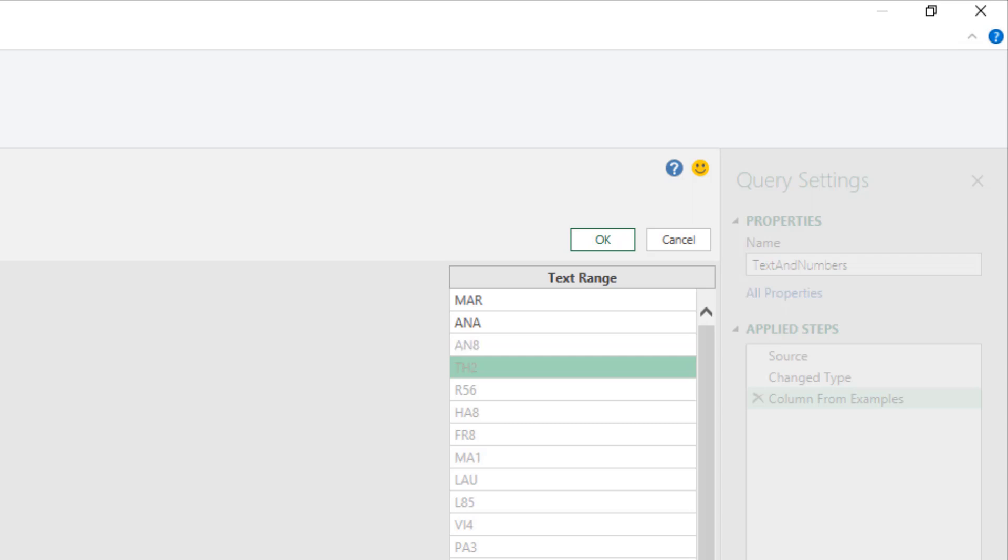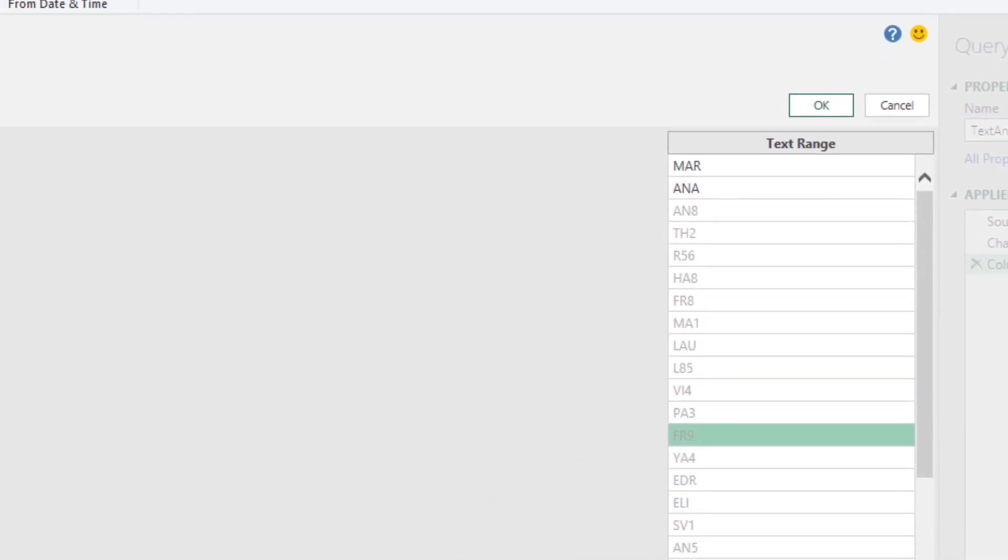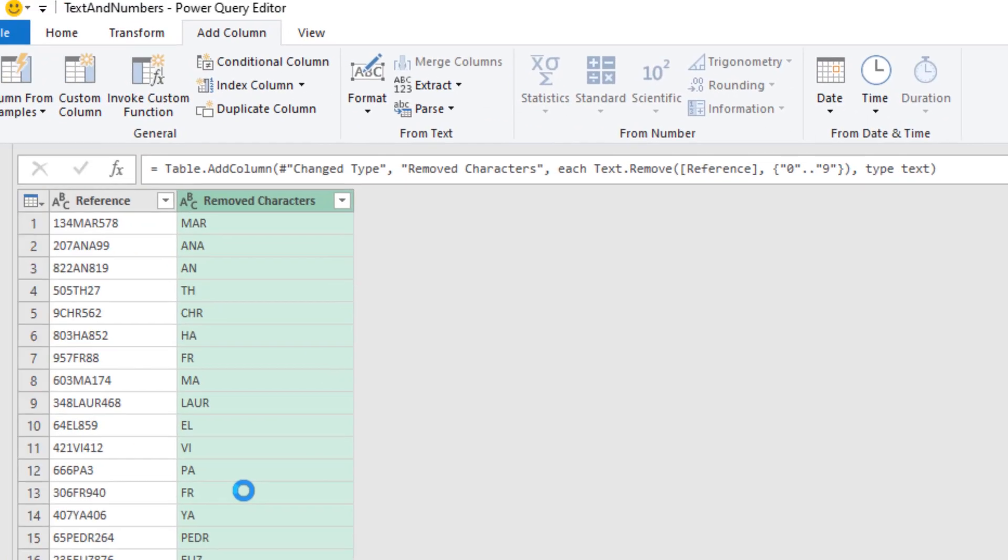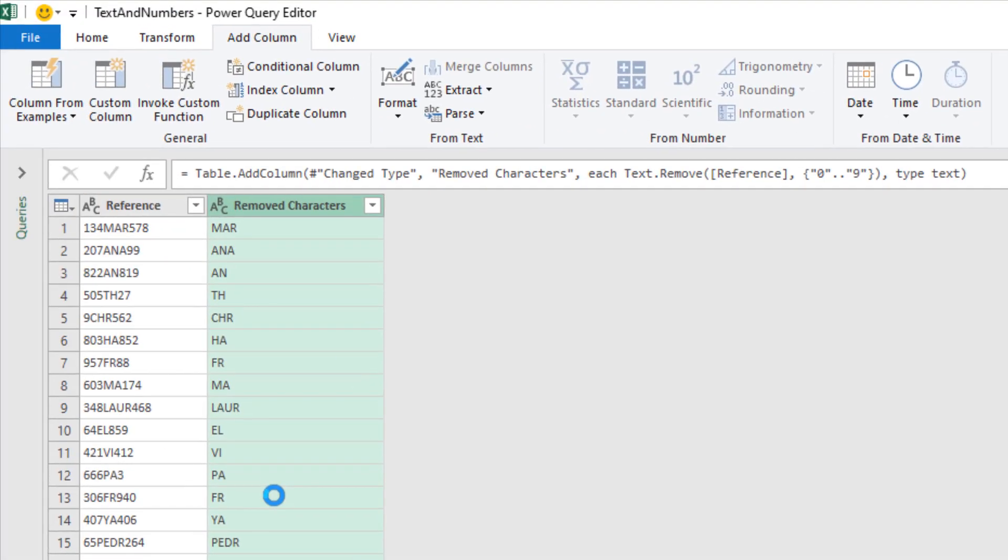But now what I want to do is look through the examples and pick on one which is extracting some numbers. And you can take your pick here. There's this one down here, FR9, no just FR. Just want the text in the middle. Press enter and we have it. There we go. I can see all of those are correct, just the text. Control enter to confirm. We have our added step and once again column from examples to the rescue.